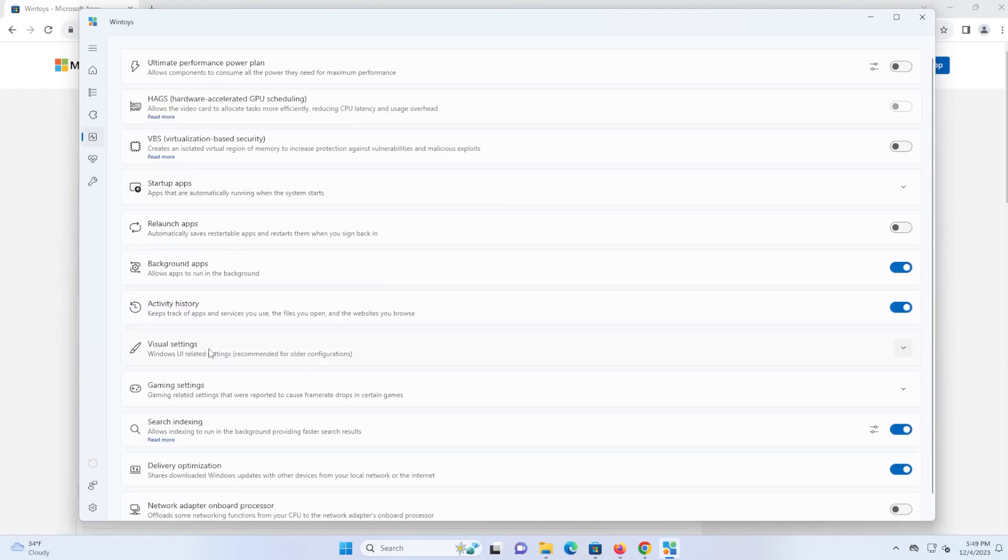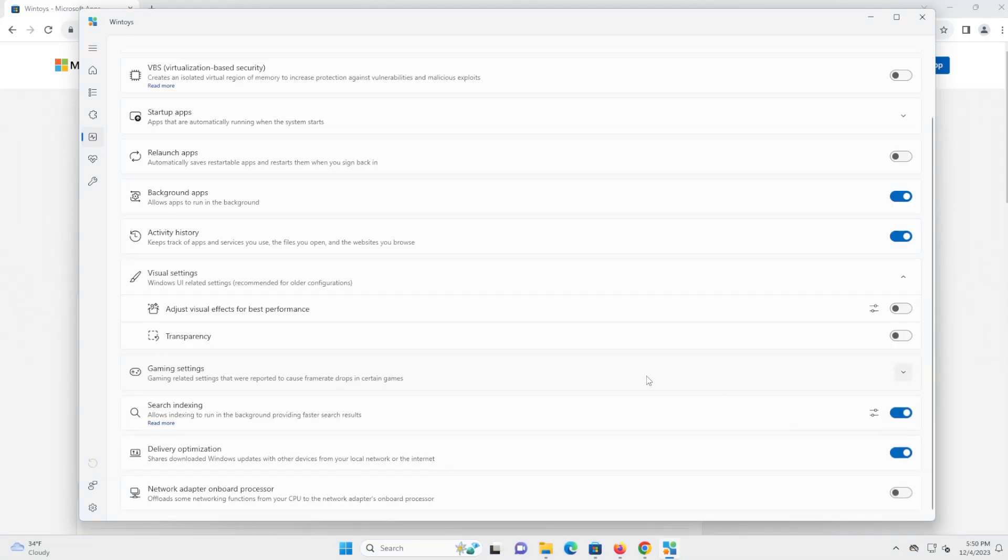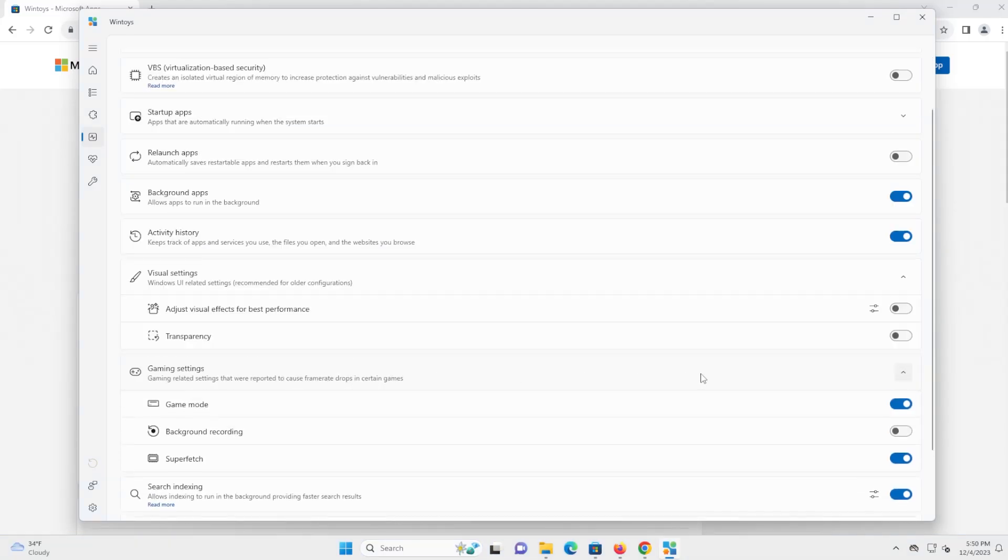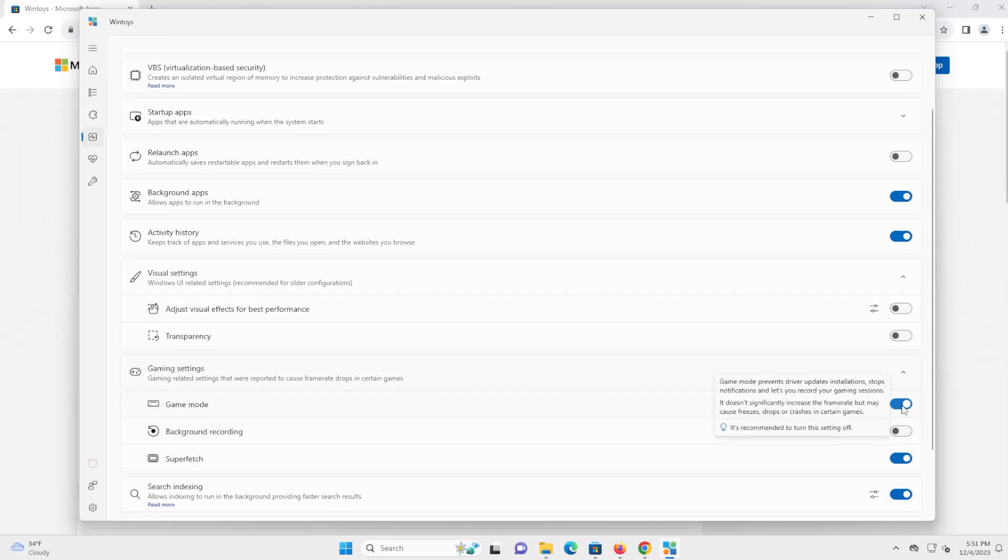And down here, you got visual settings. So you can adjust visual effects for best performance. And transparency, you can turn it off. So gaming settings here. And if we go to the game mode, it discusses about game mode prevents driver updates, installations, stops notifications, and lets you record your gaming sessions. It doesn't significantly increase the frame rate, but may cause freezes, drops, or crashes in certain games. It's recommended to turn this setting off. So you can try turning this off to see if it improves your performance.